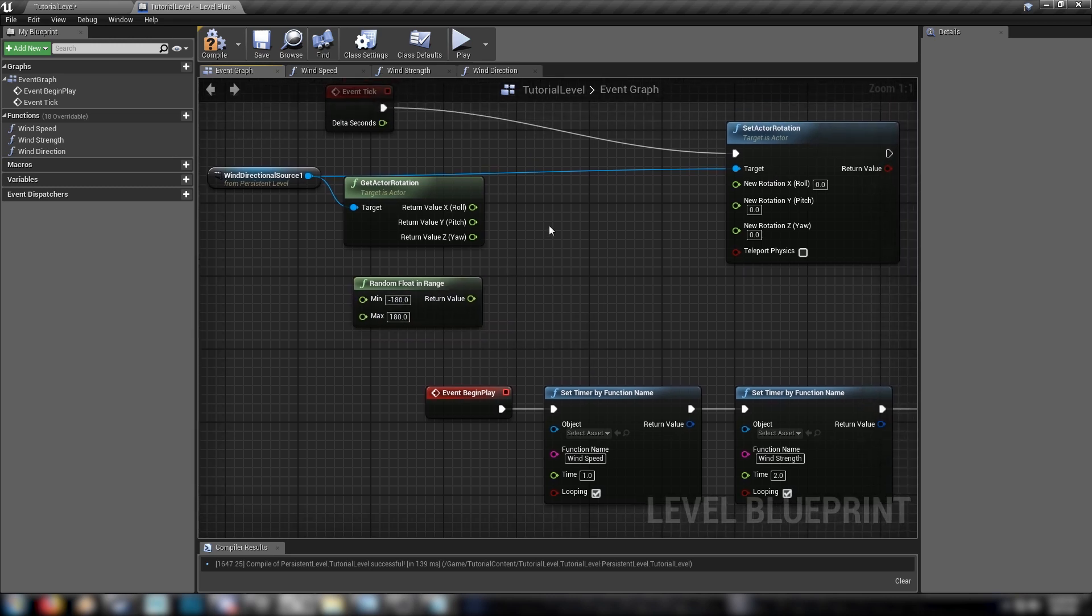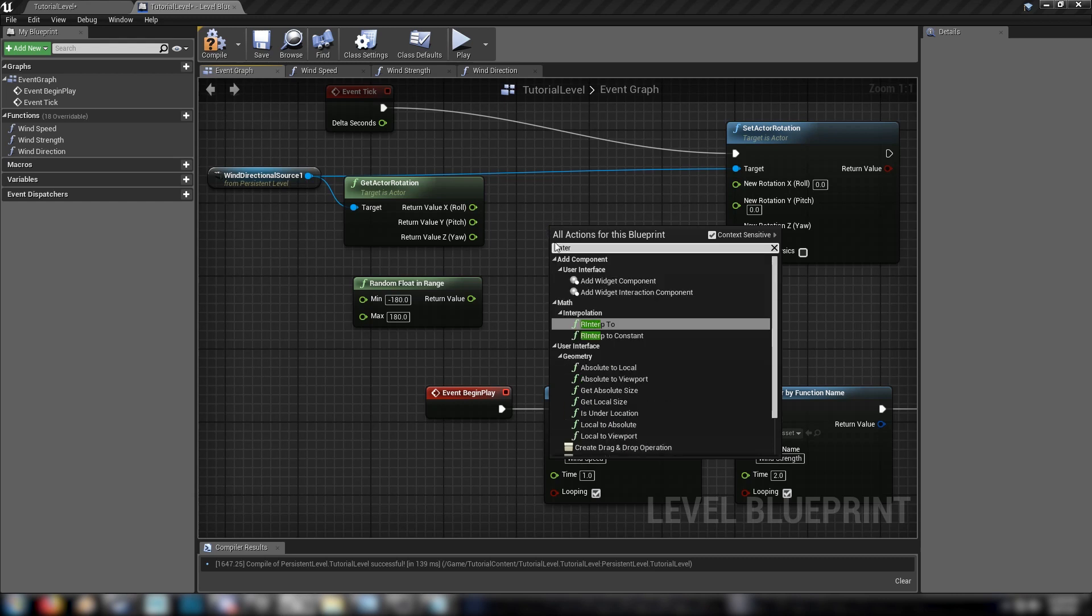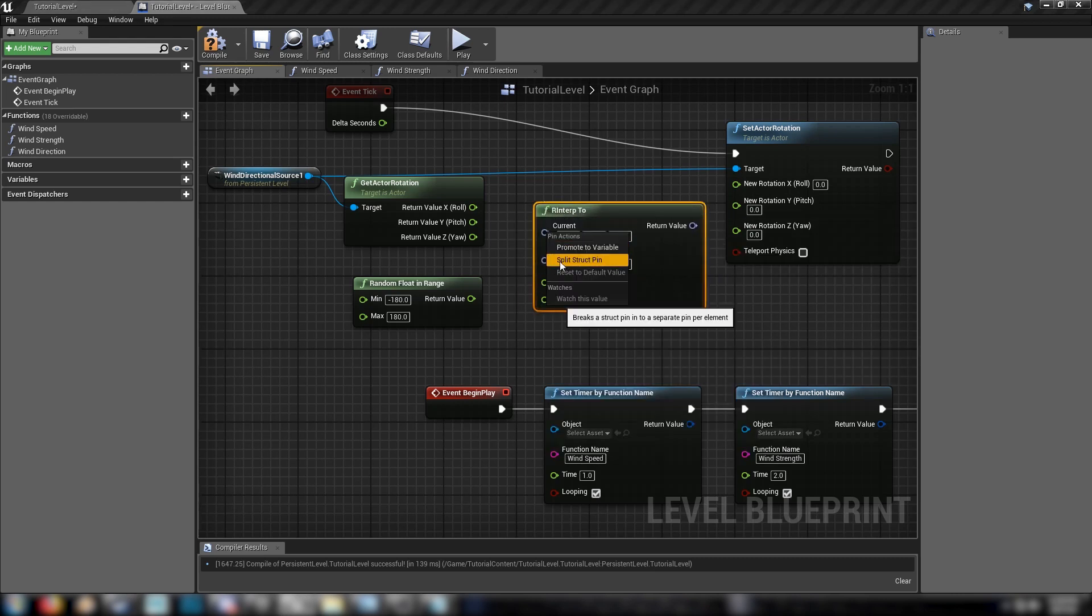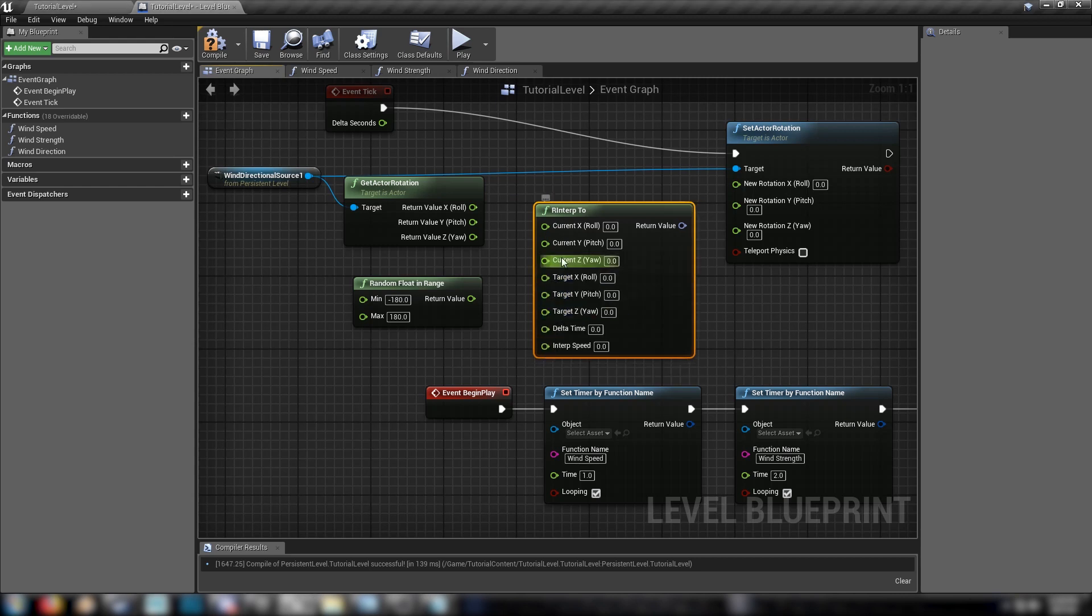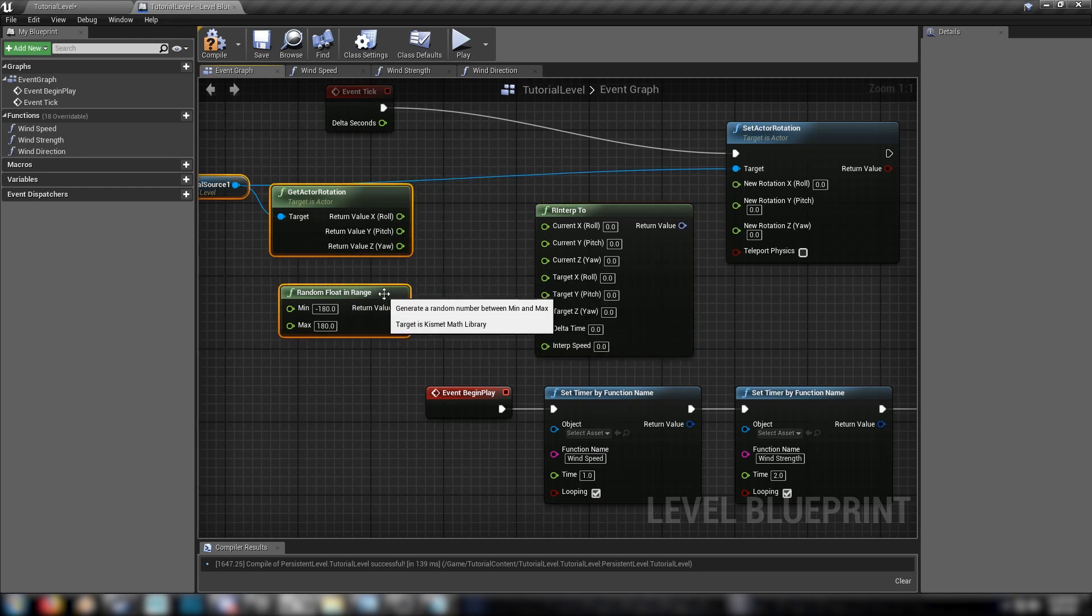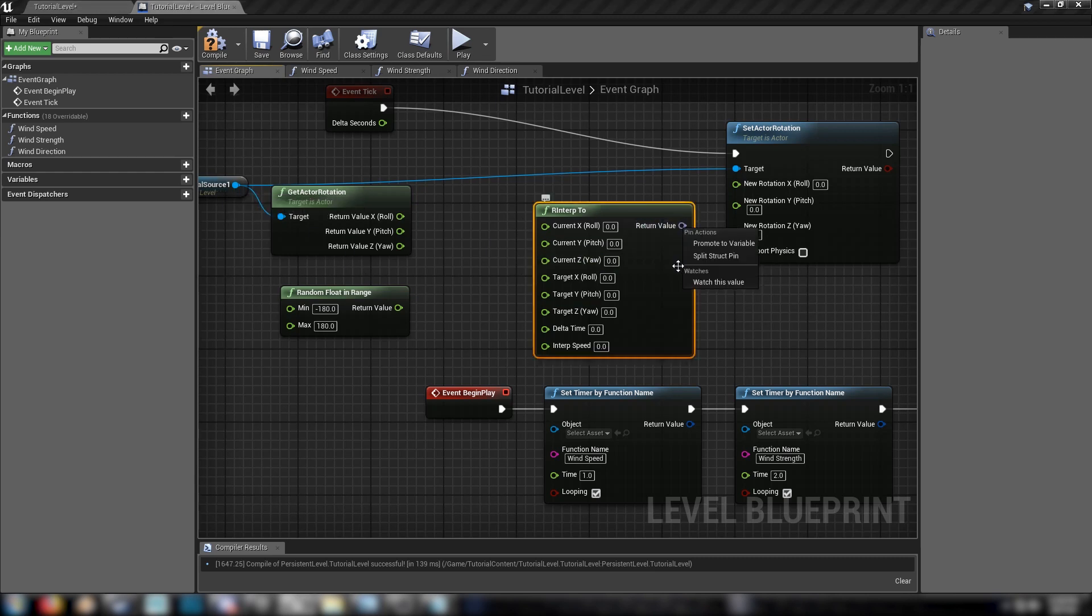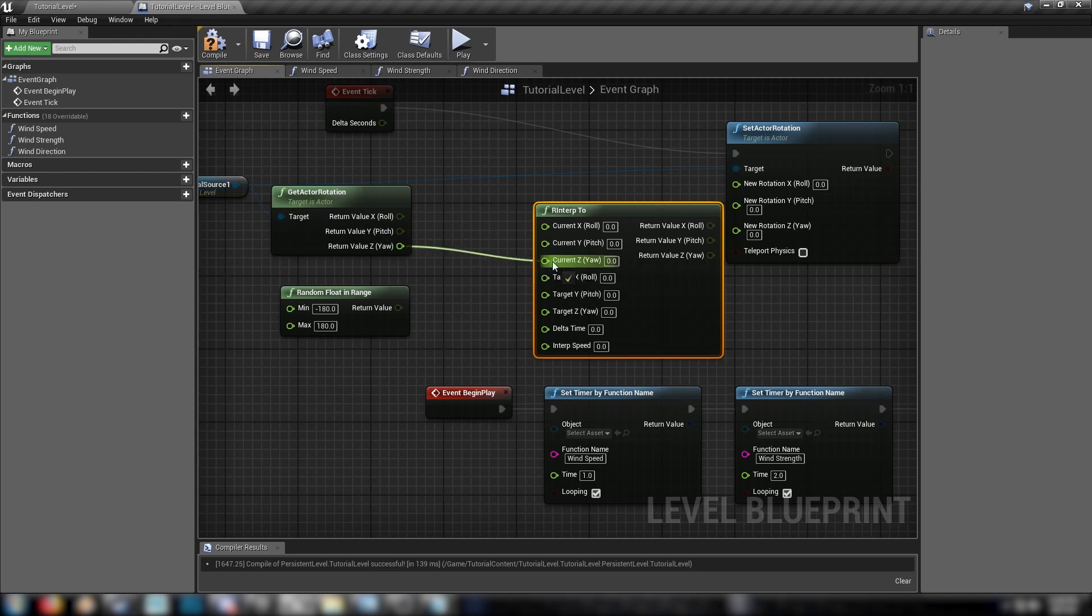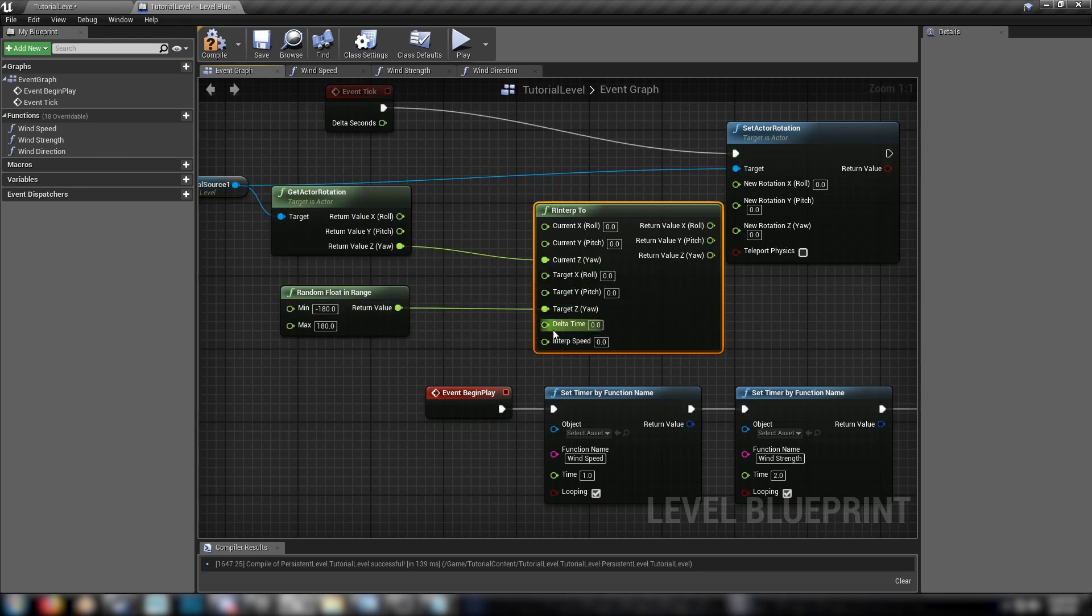And we'll get a reinterpolation node. This will take in two values and it will go from the current to the target in this interpolation speed here. Sort of similar to how I did in the Resident Evil camera video. But in this case, with the rotation of a wind direction component. We'll split our return value too. Because we only want the Z value. So we'll plug in our return Z value from the actor rotation into the current Z value. And we'll get our random float into the target Z value.